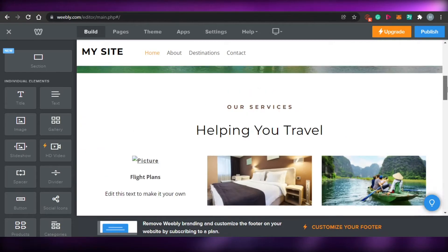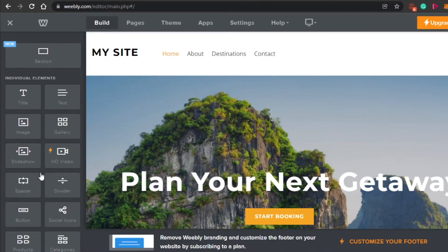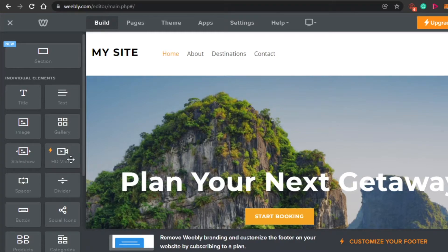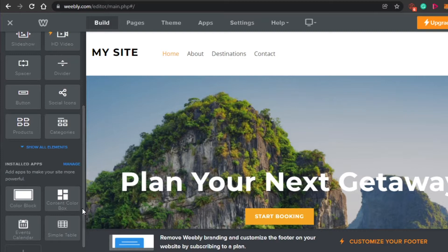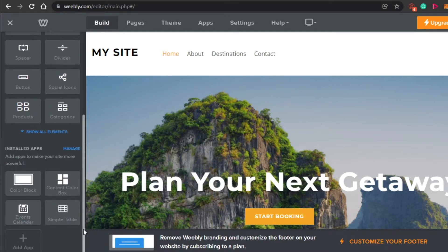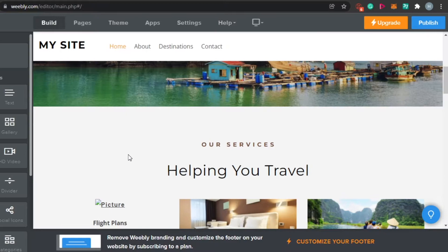My template has been loaded. Let me show you how you create a site with Weebly. You get all of these different options if you want to add a new section — it's a simple drag and drop. You can add your title, text, image, gallery, slideshow, HD video, space, divider, button, social icons, product, category, and everything else available right here. So we add different elements from here.